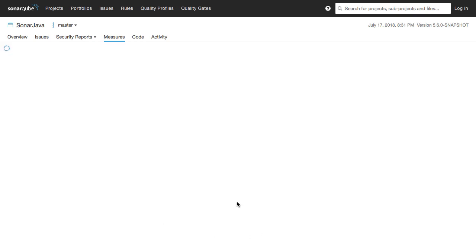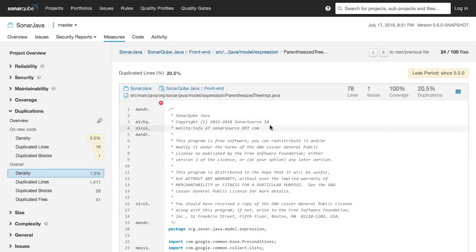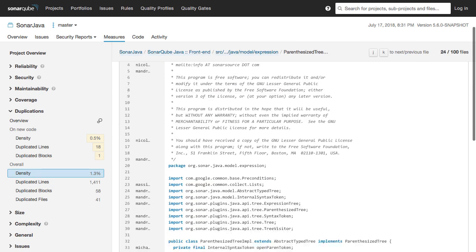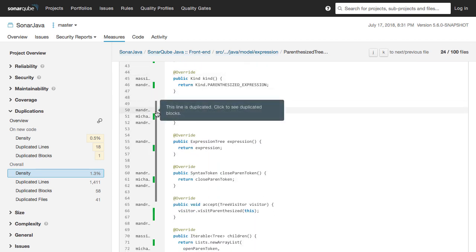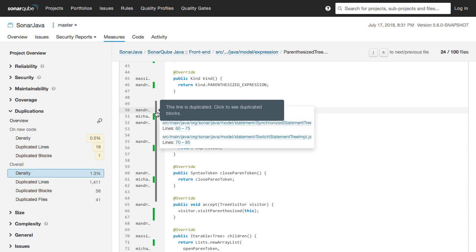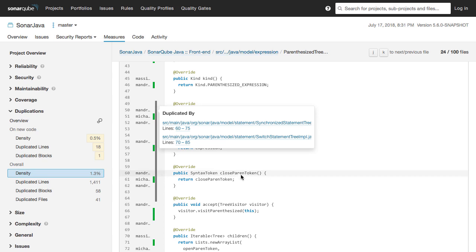Let's look at one of the examples. I'm clicking on the 1.3% and going inside it. Let's pick up one of these files. This file has about 20.5% of duplicated lines. You can see the duplicated block here — it says this line is duplicated; click to see the duplicated blocks. When I click it, it shows the synchronized statement tree, the switch statement tree IMPL, and the parenthesized tree all have the same pieces of code. So these three methods have code that is repeated across all these files. That is what duplication is all about.